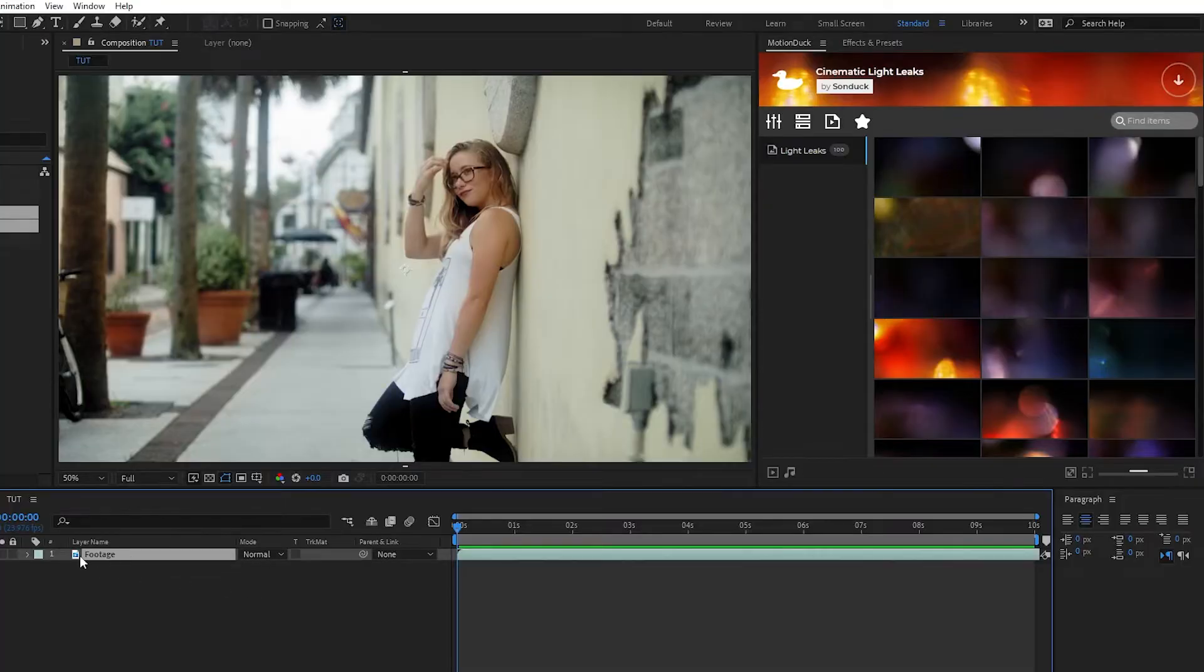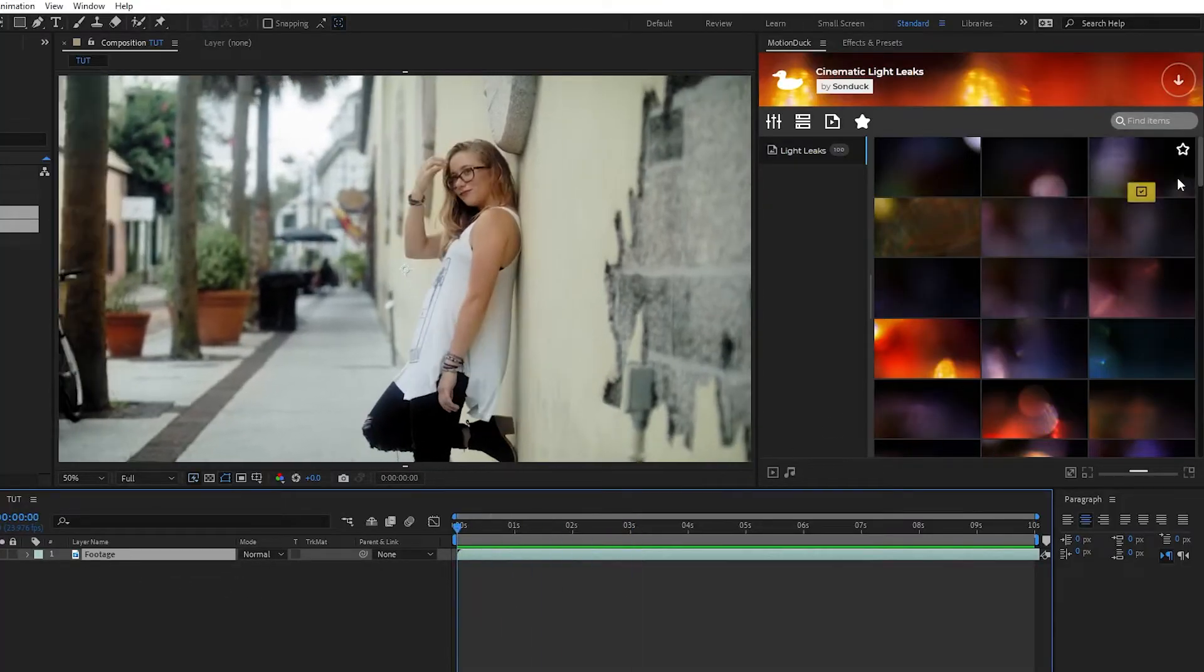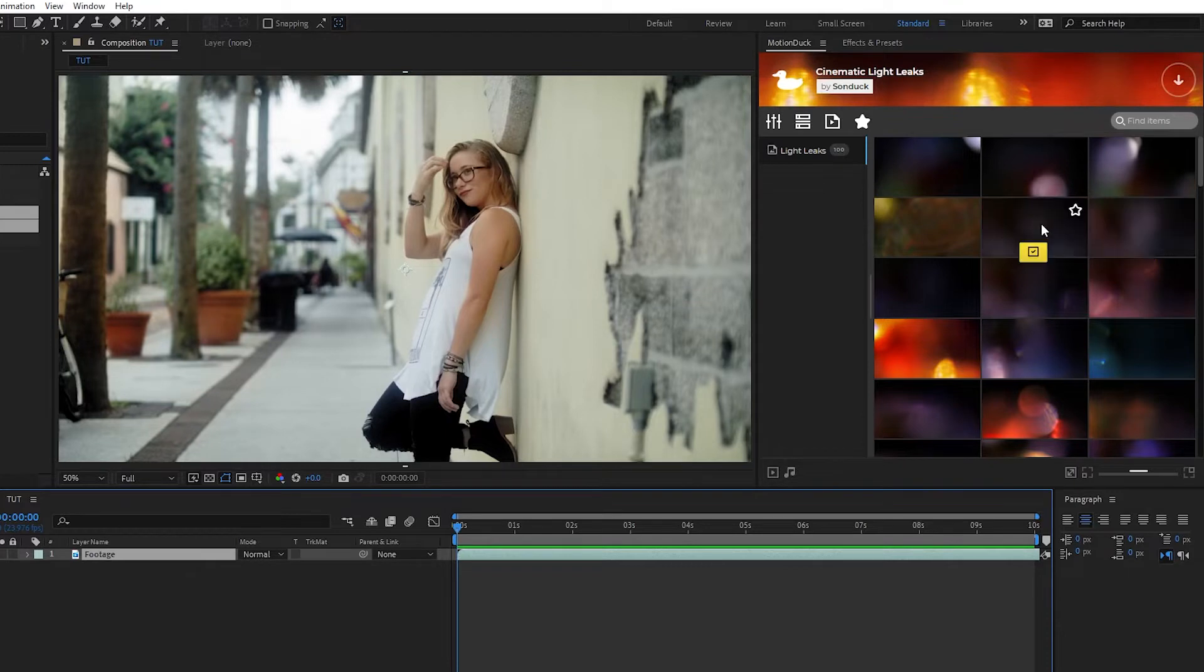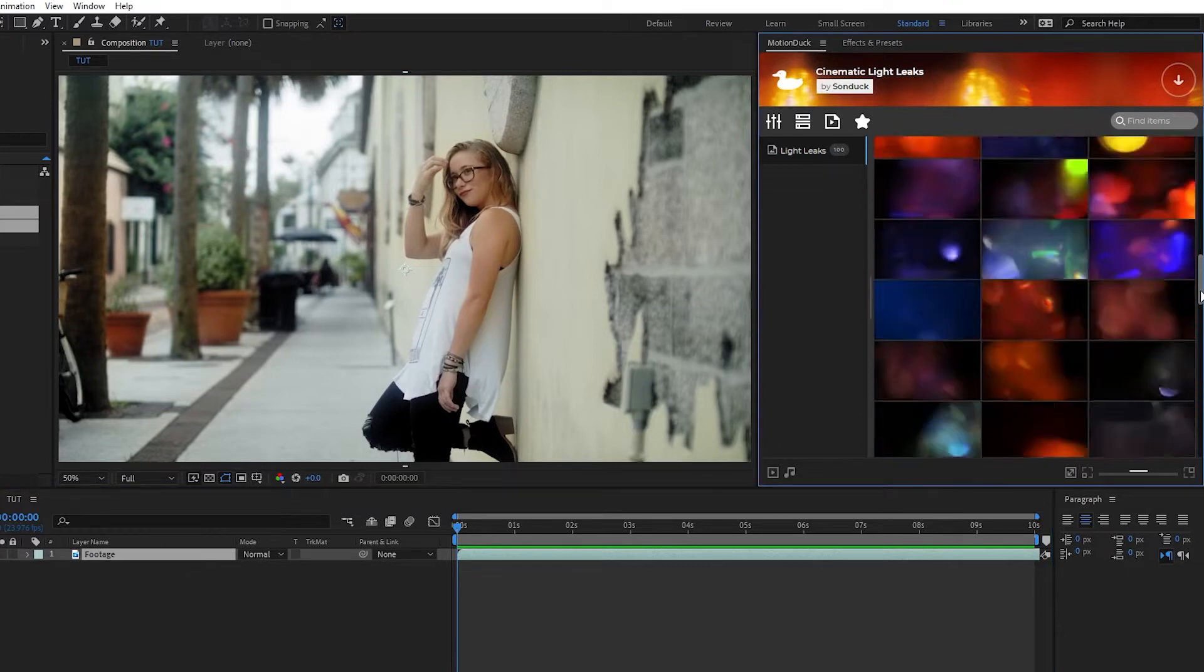On the timeline, I have some footage, and here on the Motion Duck panel, you can see and preview all of our 100 light leaks.